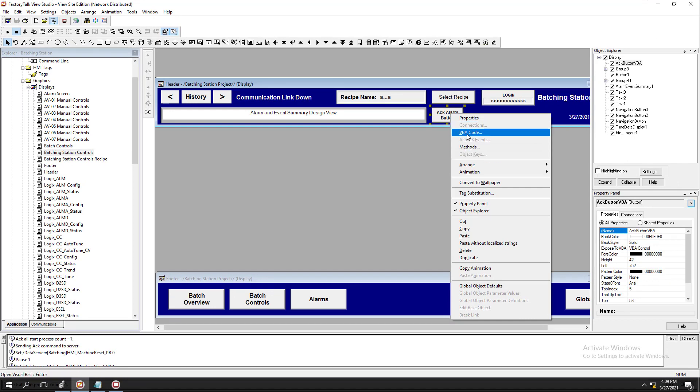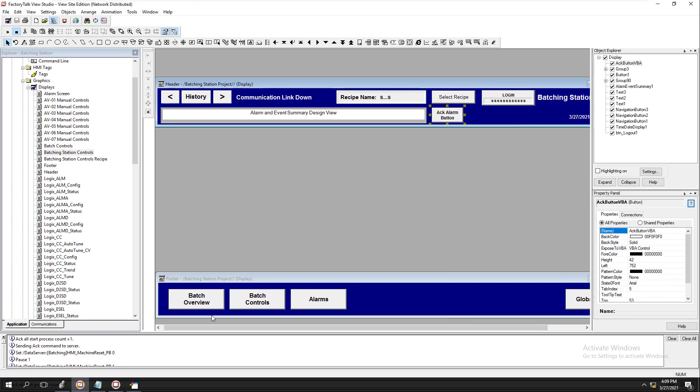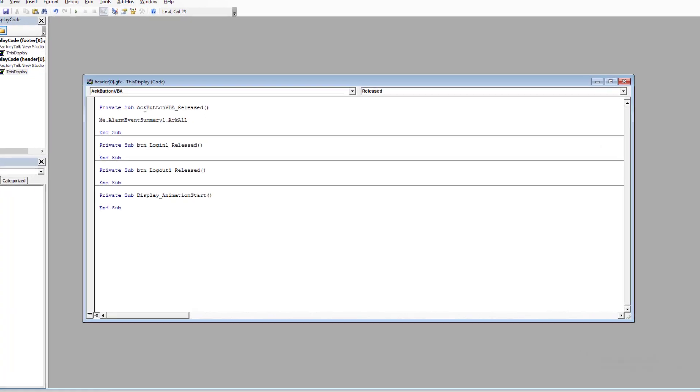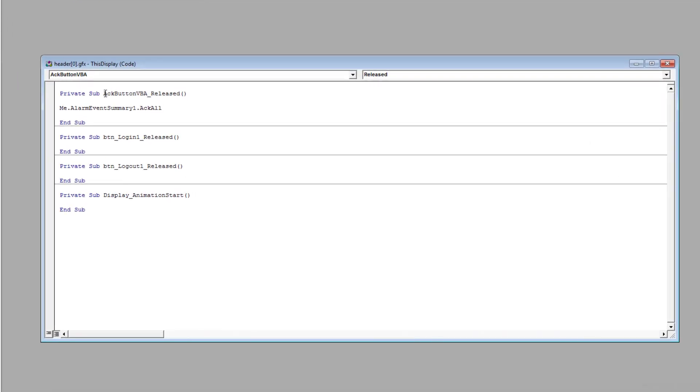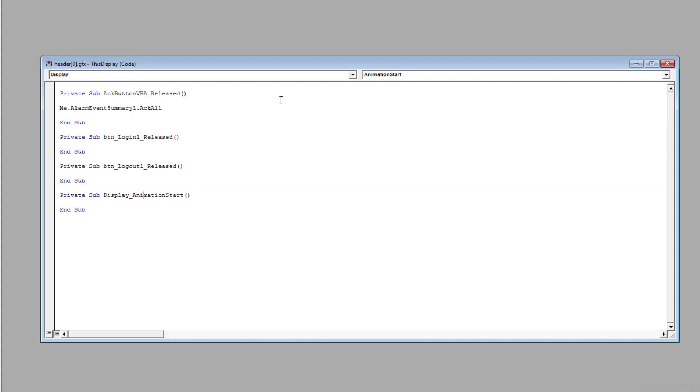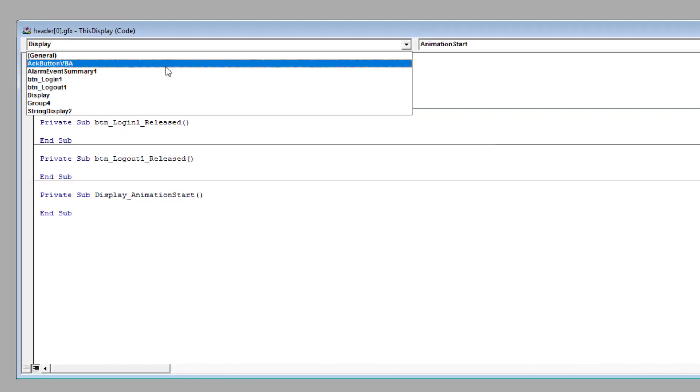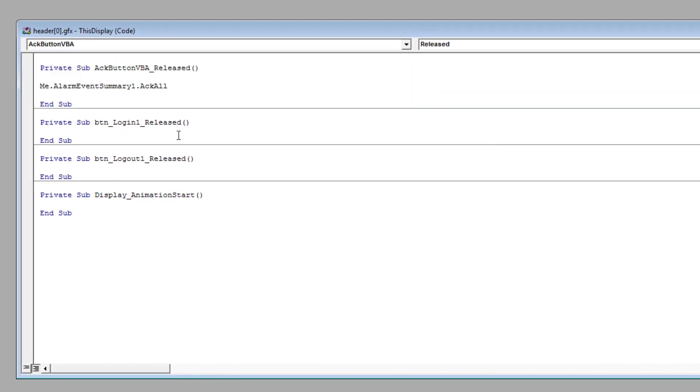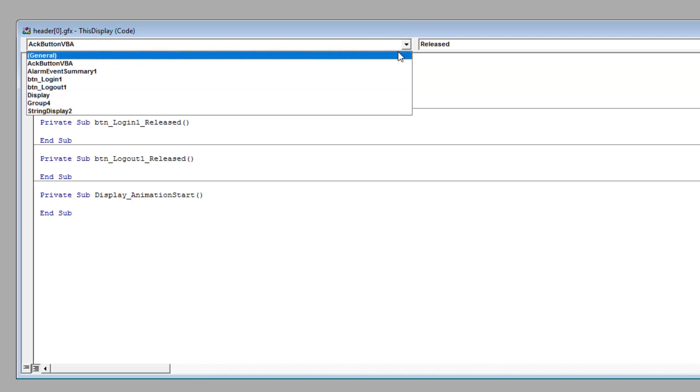Right here, this is going to be the button release, just like the logout button, login button, start animation. You can go over here and check your buttons, so if they're not highlighted you can just look at that.